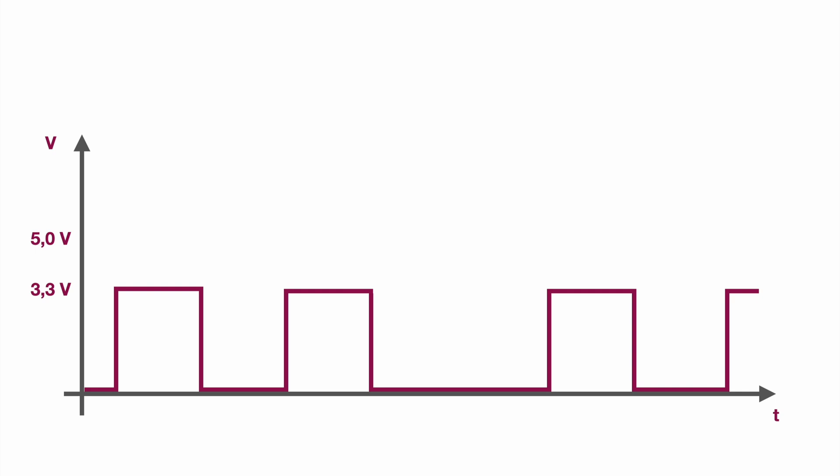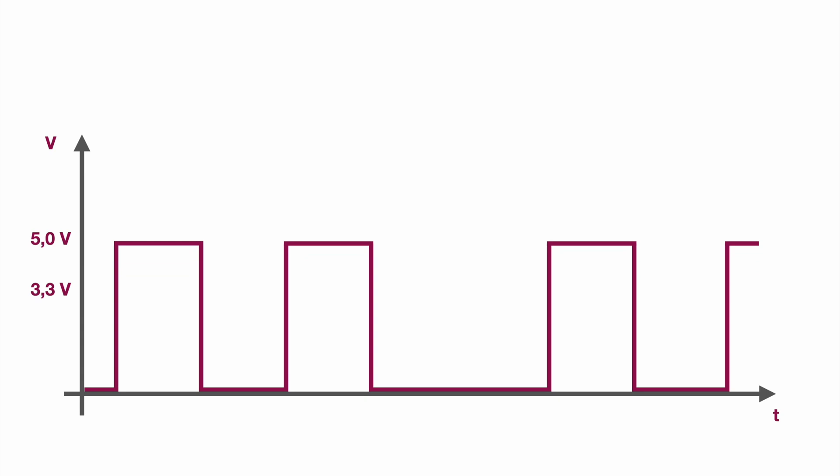So the difference between the logic level 3.3 volts or the logic level 5 volts is how high is your high signal. Which voltage is your high signal.